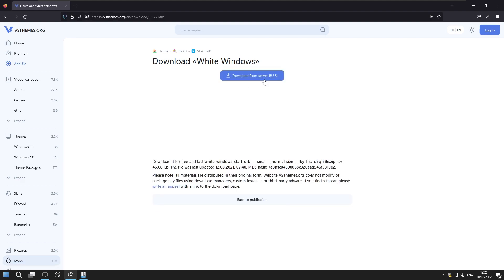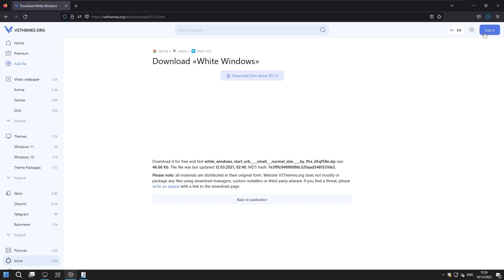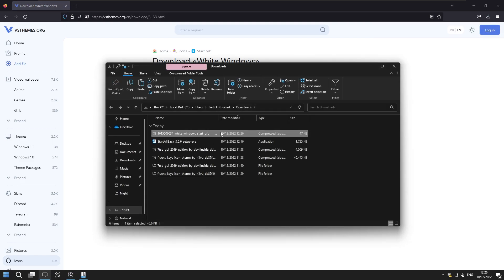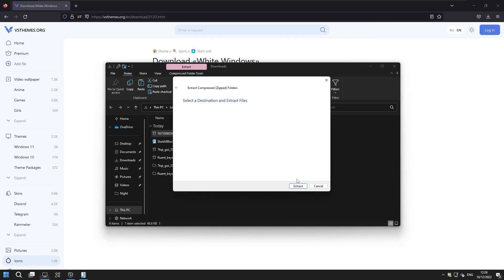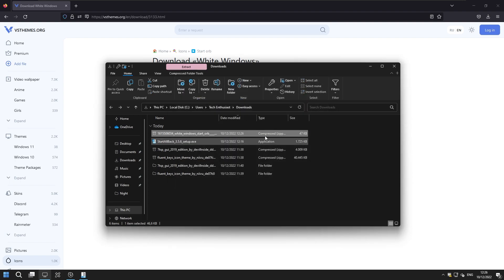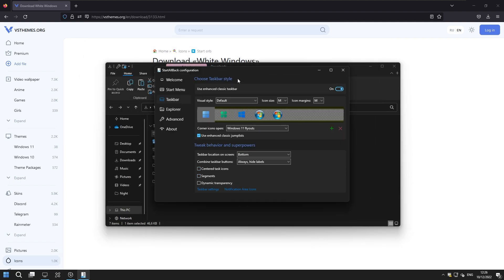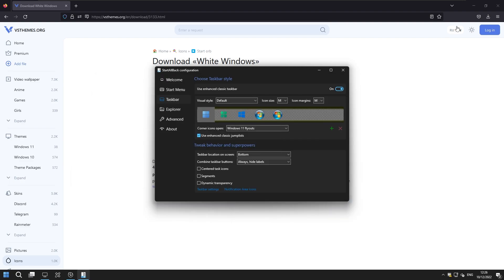So here I will get the file now I will go to the download folder extract the zip file so here click extract and now we can go back to the start all back configurator.